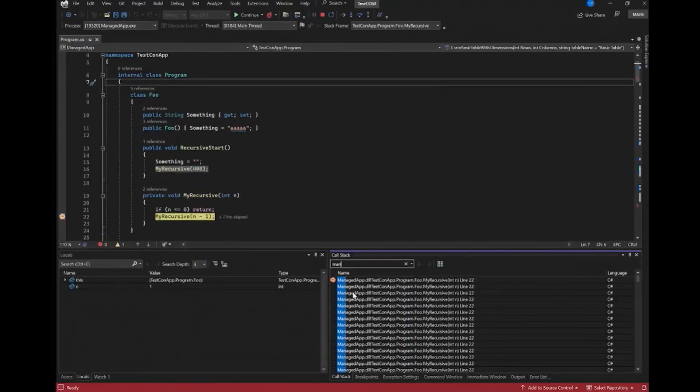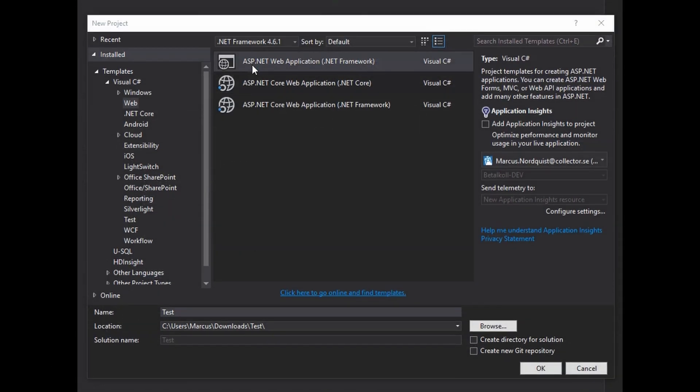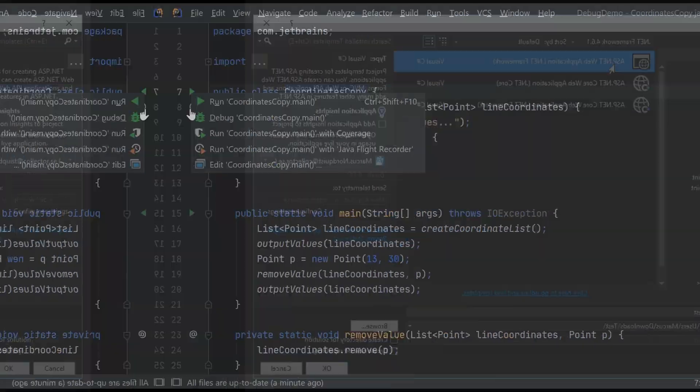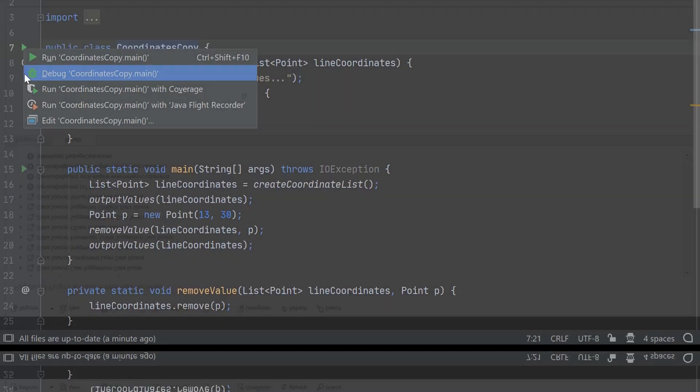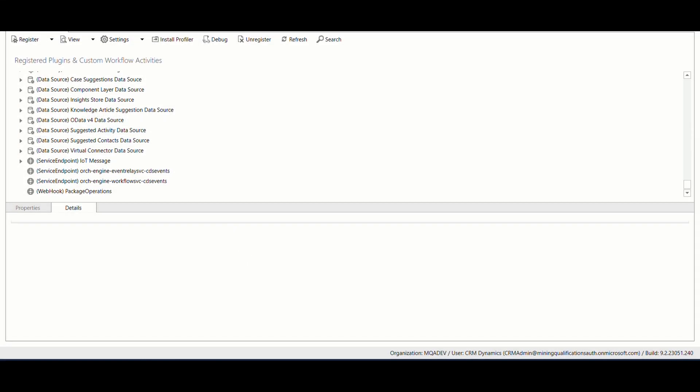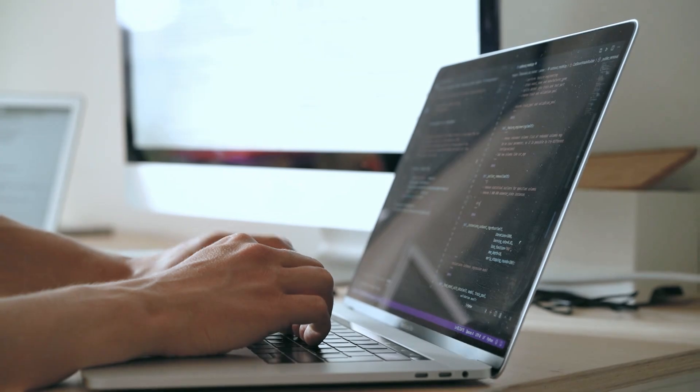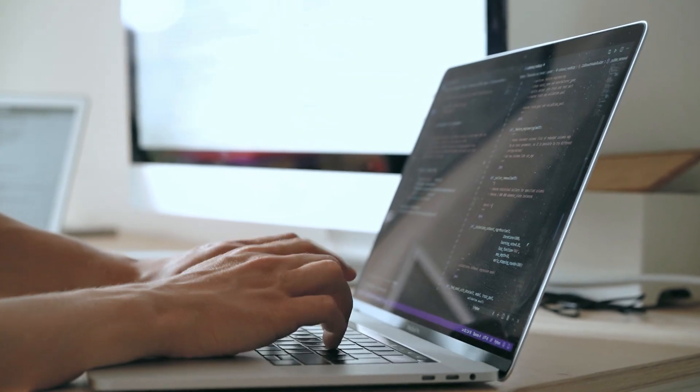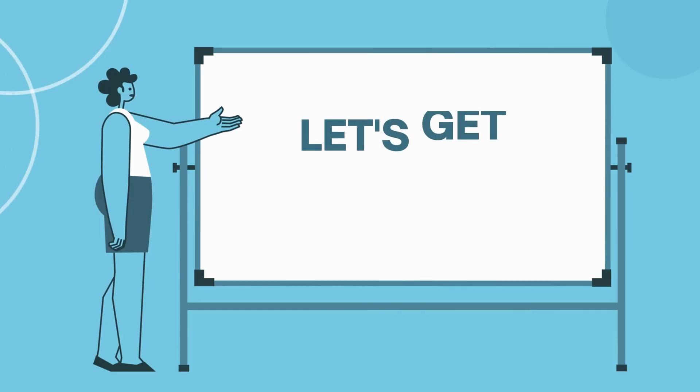This powerful extension makes developing solutions in the Power Platform a breeze. With its support for rapid creation, debugging, and deployment of plugins along with various other capabilities, you'll be able to streamline your development process. So let's get started.